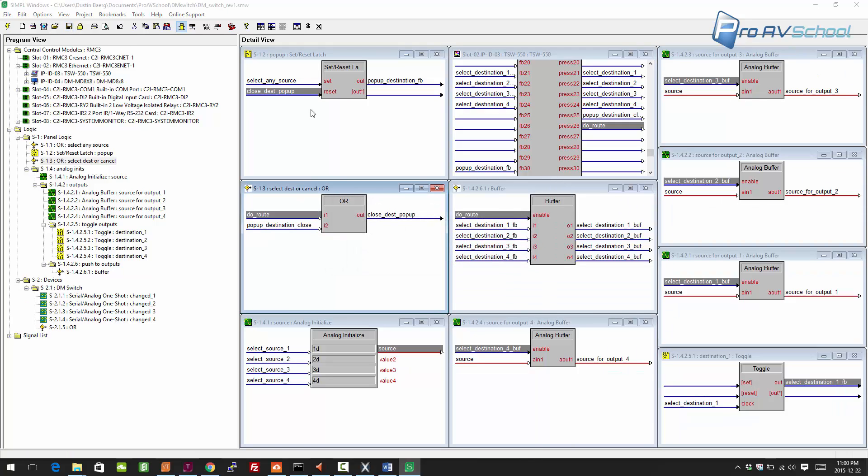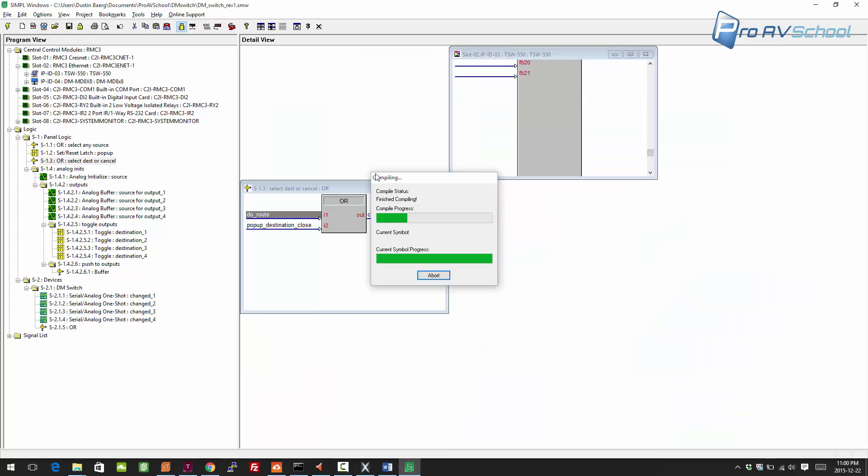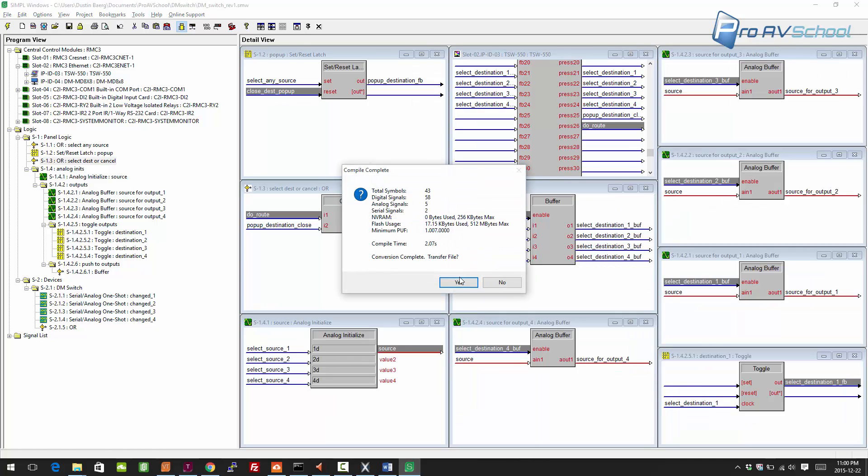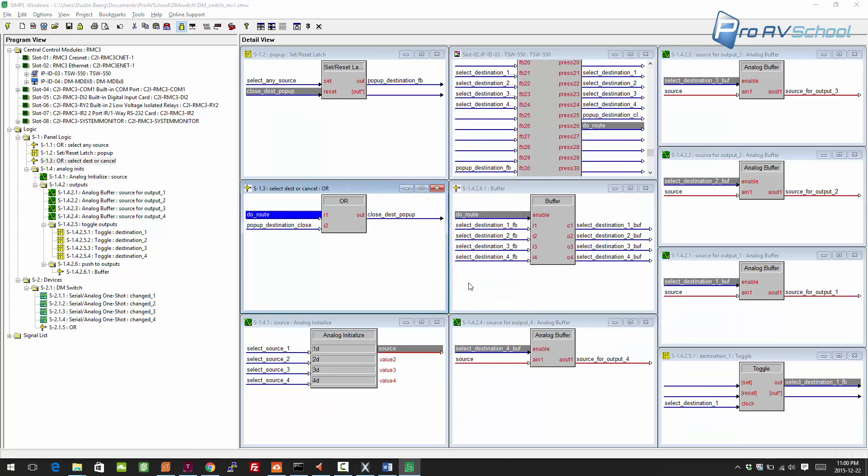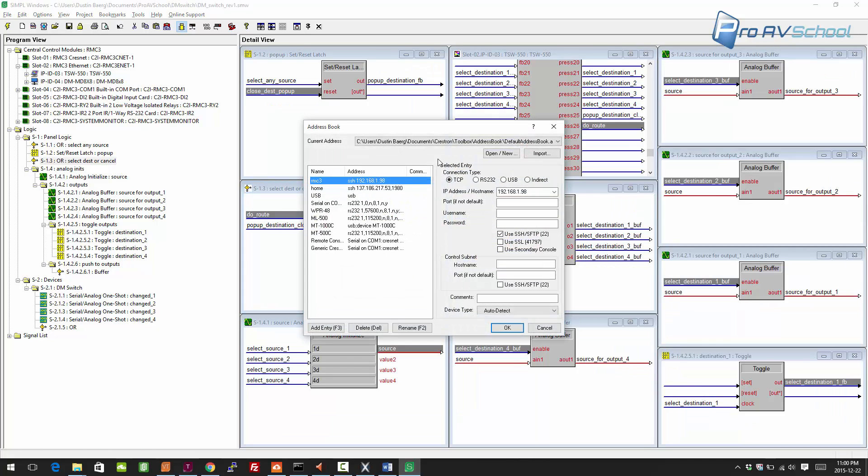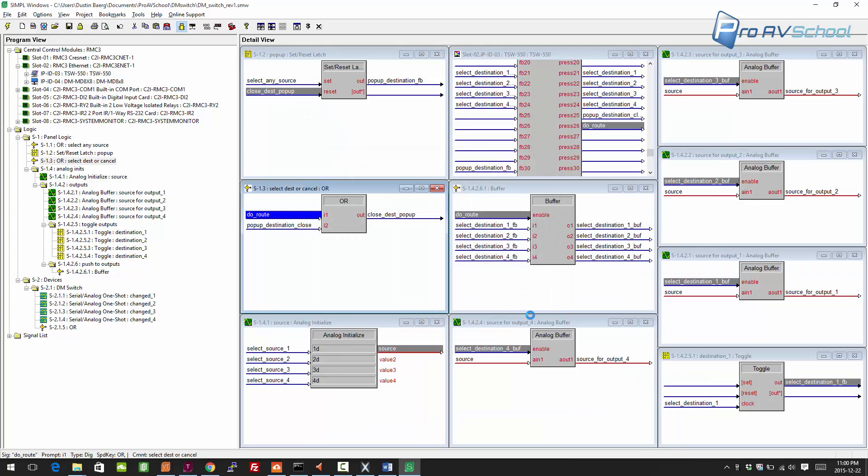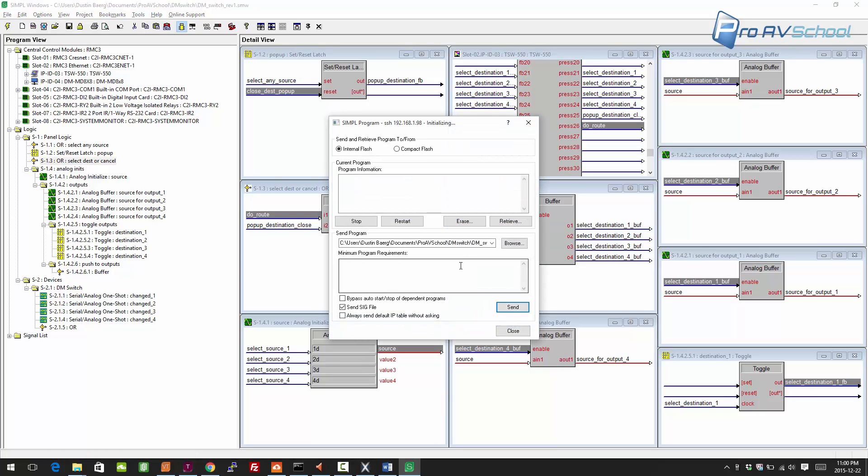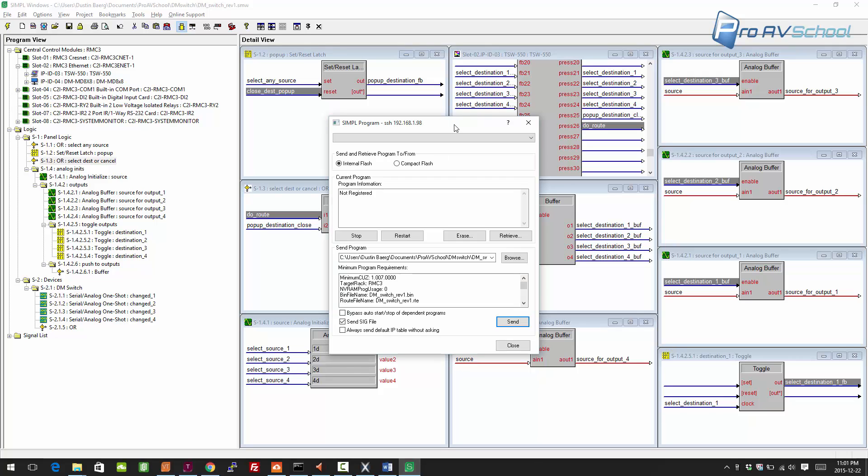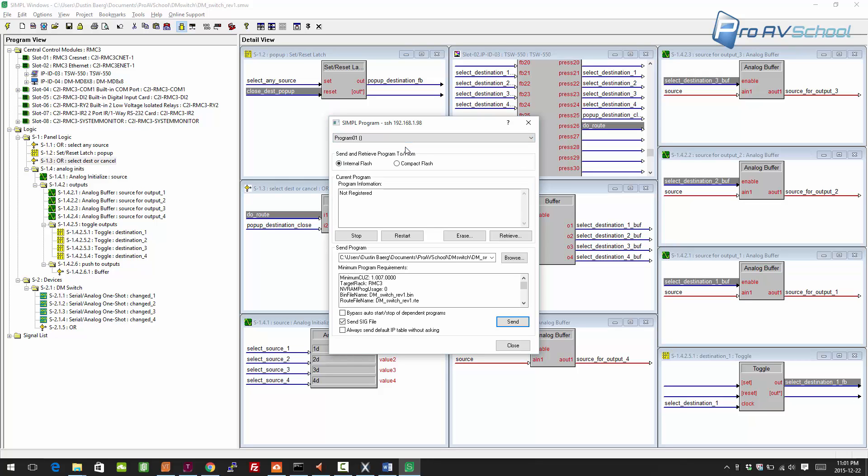Now I'm going to compile this and transfer it here. You always want to make sure that you're sending it to the right program slot because it will default to the next unused one.